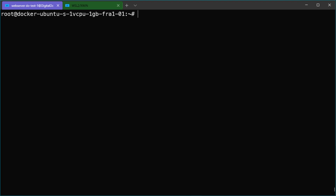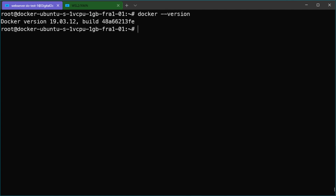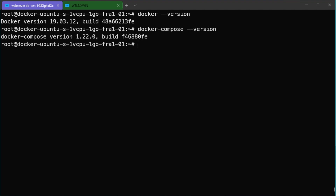So let's start — the timer started now. I have installed a new server droplet on DigitalOcean with Ubuntu and Docker and Docker Compose automatically installed. First let's check if Docker was installed correctly and Docker Compose is there. With these two commands you can check if they are running correctly — if you see the version numbers, everything is fine. I will also add a new user because I don't want to do everything with the root user, so I will add a new user called Christian.